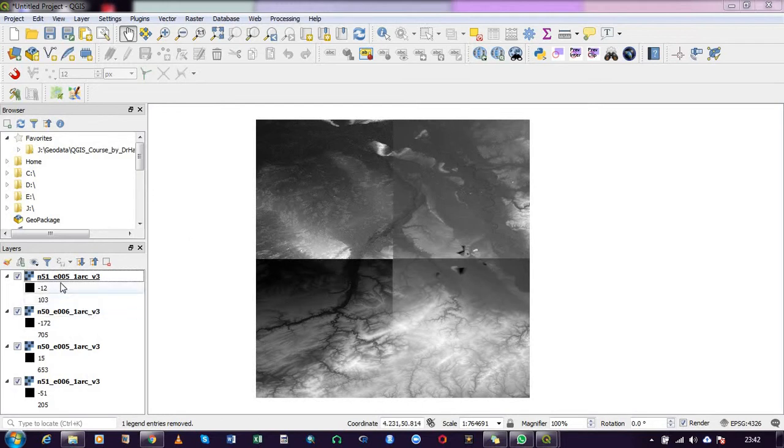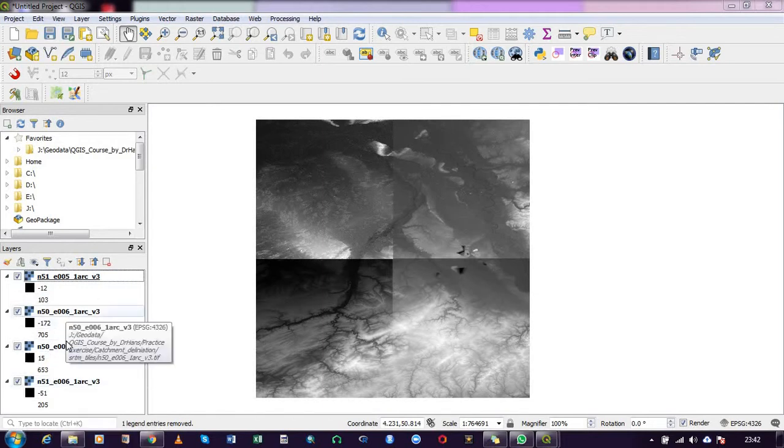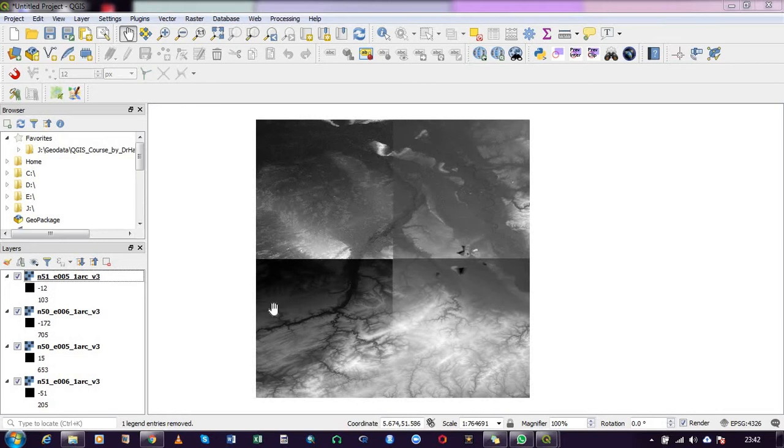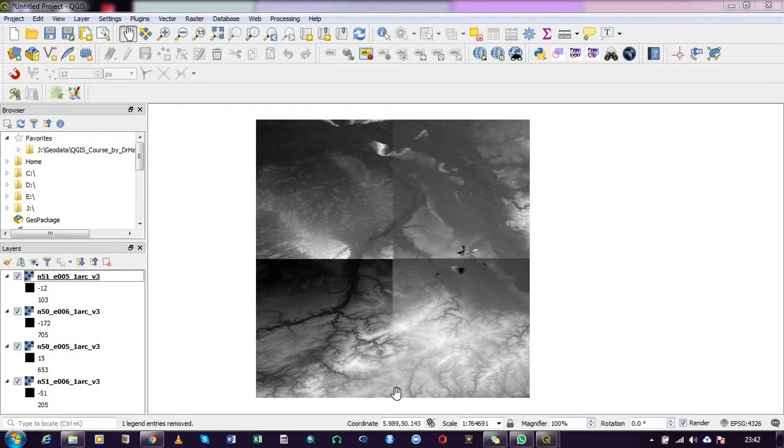I'm working with four digital elevation model tiles which I have already loaded, and you can see from the GIS canvas that the individual tiles are separated with lines. In this demonstration, I will be merging them.